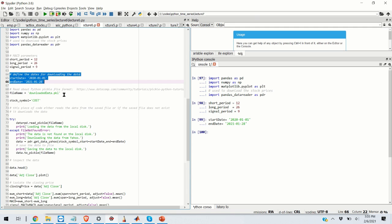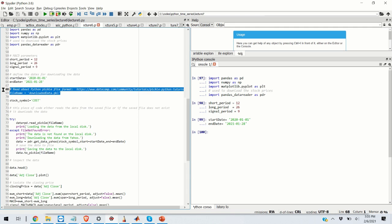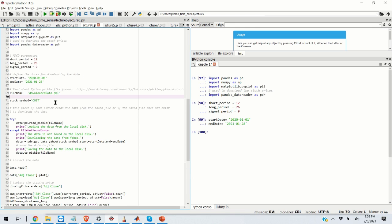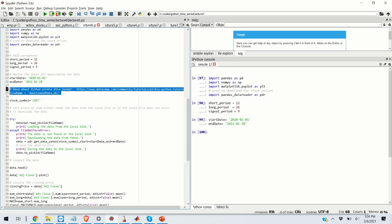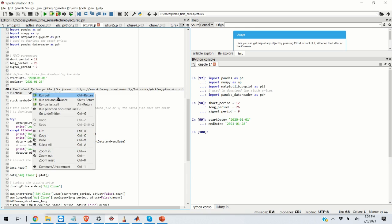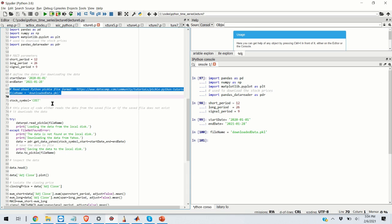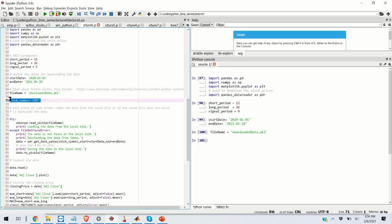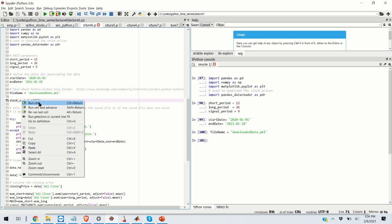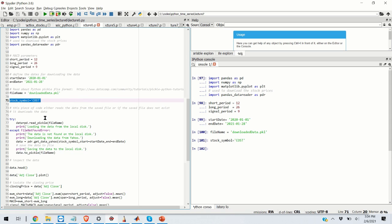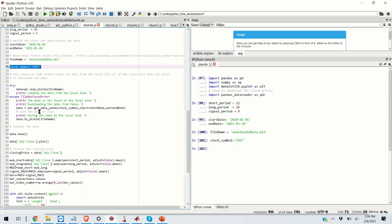The next step is to define the file name for storing the data. Because I'm going to download the data, I'm going to store the data on my hard disk. The next step is to define the symbol of the stock that you are looking at. In my case, I'll be looking at Costco. And finally, with this piece of code, I'm going to download the data from internet.